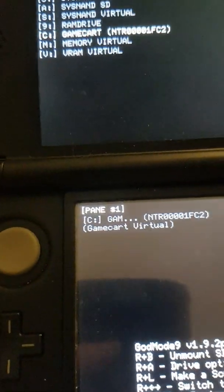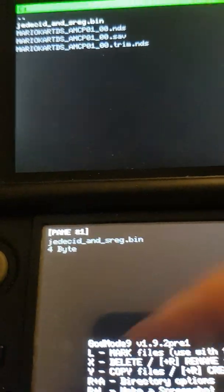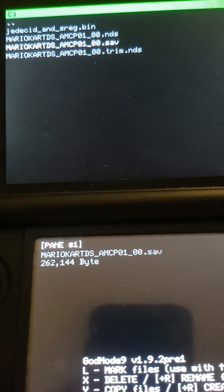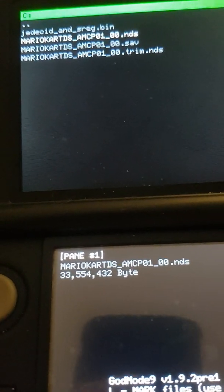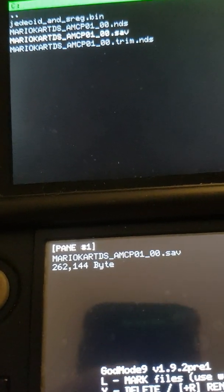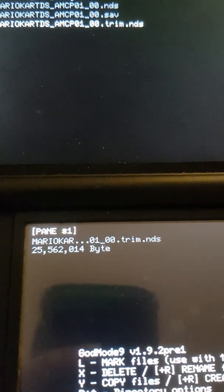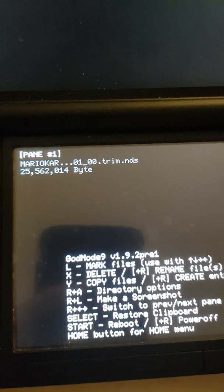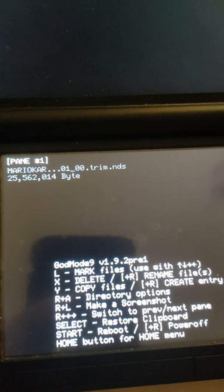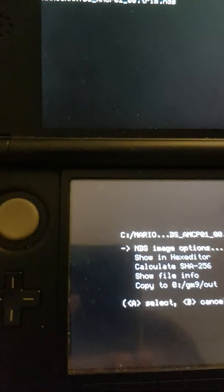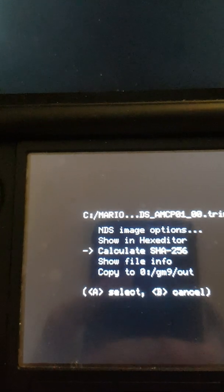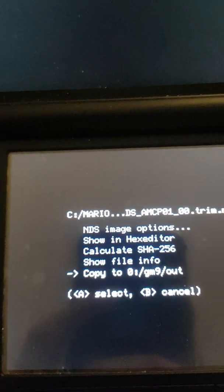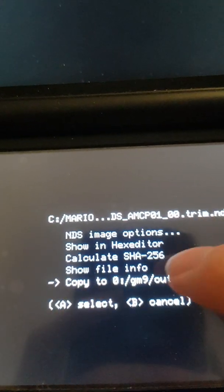So you want to click A and here we can see a few options - the normal ROM .nds, the save, and the trimmed version. We want to go for the trimmed version, so click A and it will say copy to GodMode9/out, so click A for that.